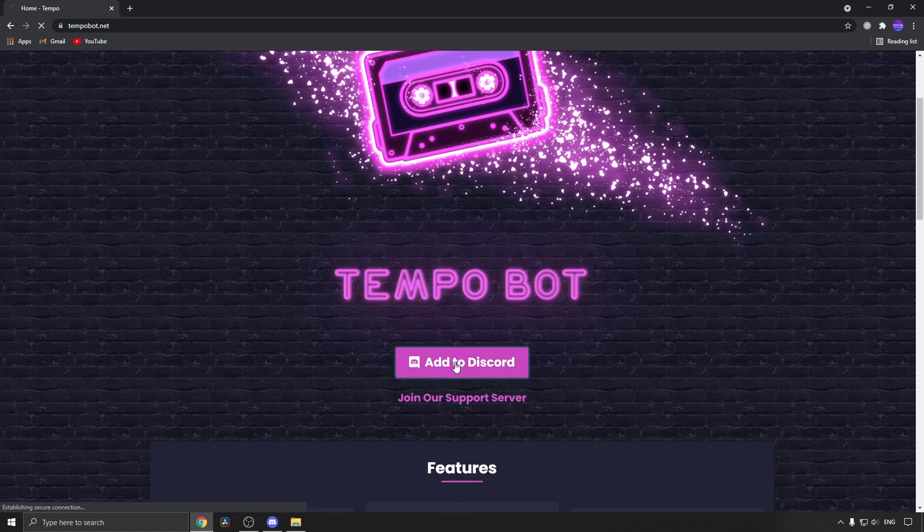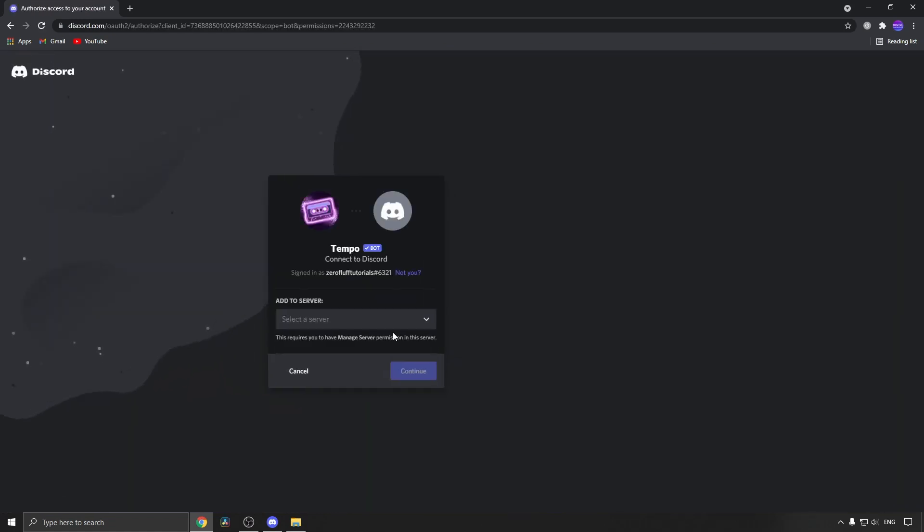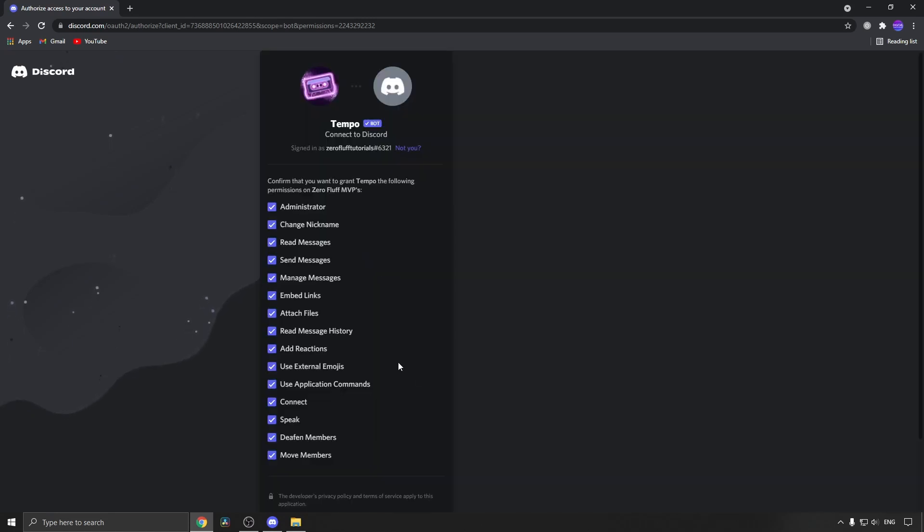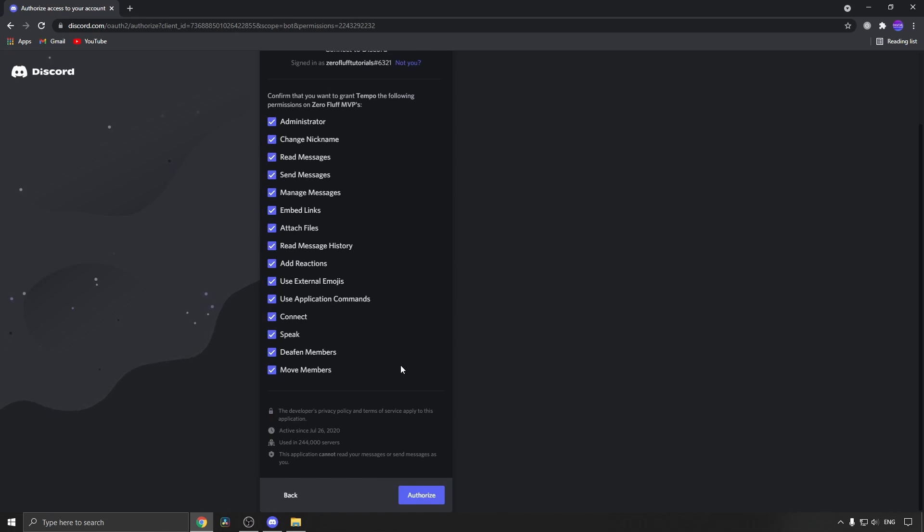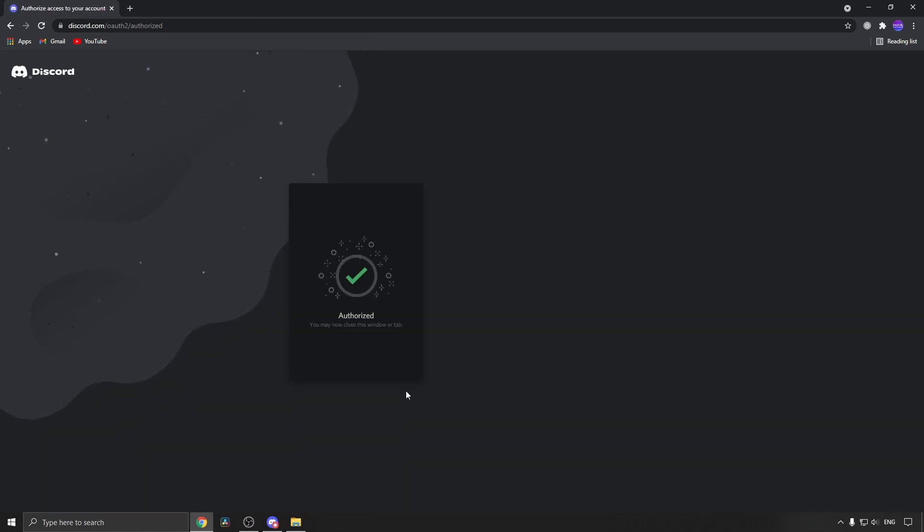From here you want to add it to your Discord server, so make sure you're logged into your Discord account. Then I'm going to select the server that I wanted to go into, this one right here, click on continue, then I'm going to authorize it. I am a human, capture, all good to go, and just like that it has been authorized.